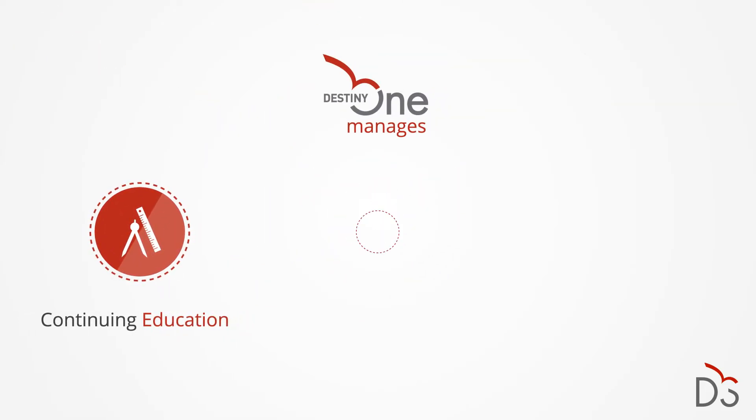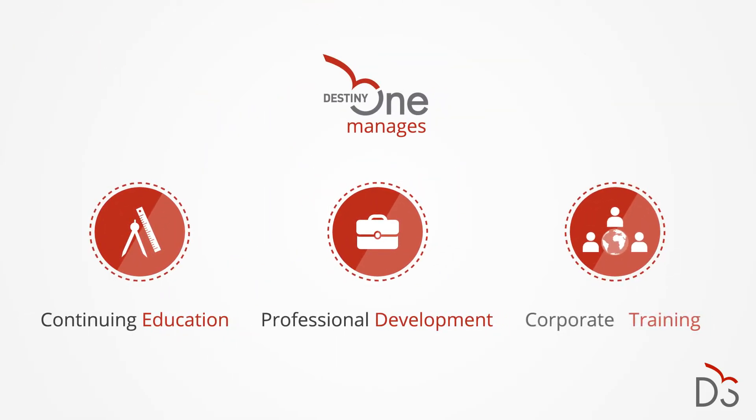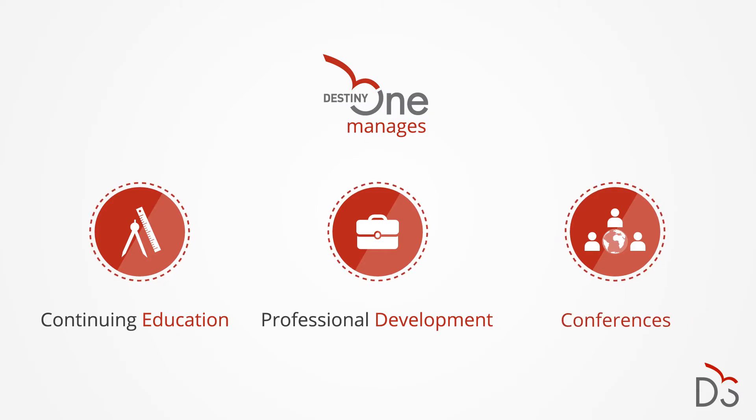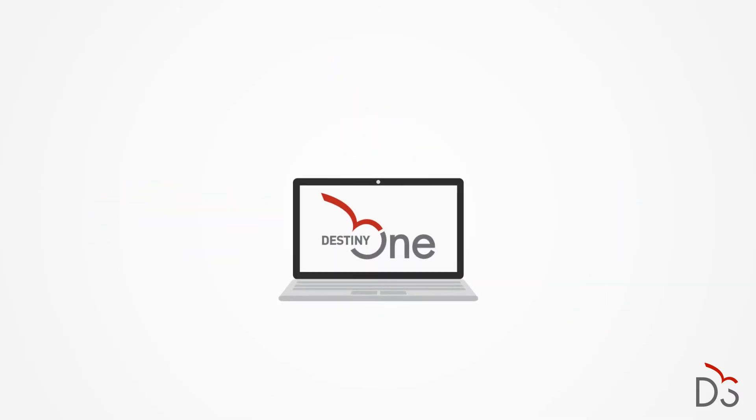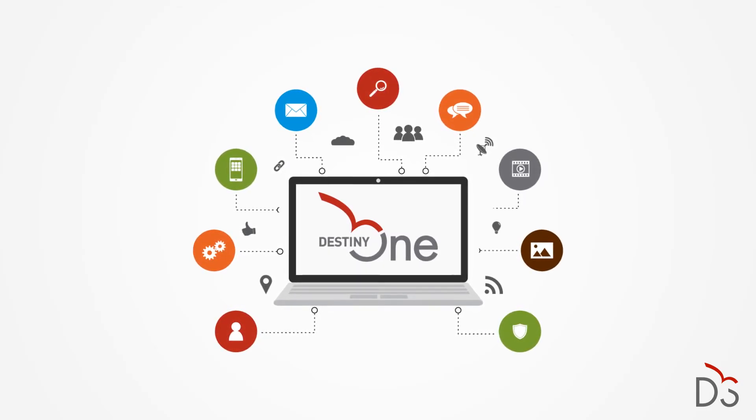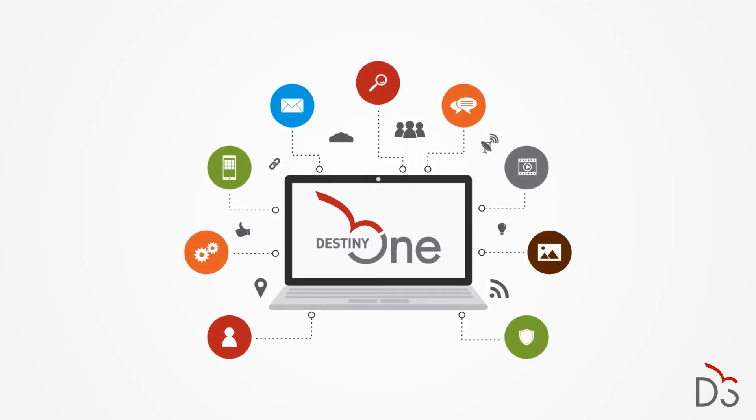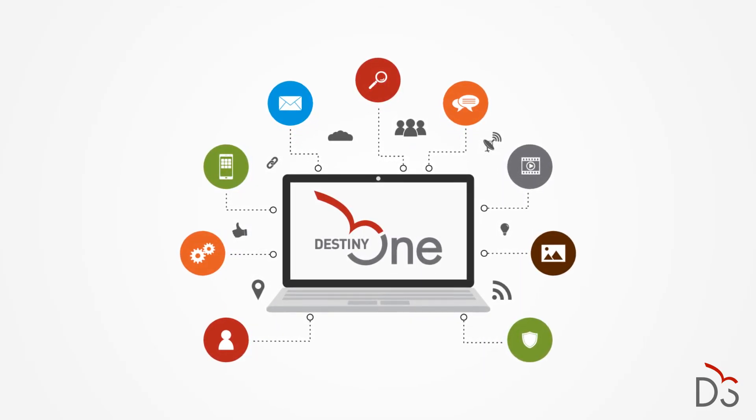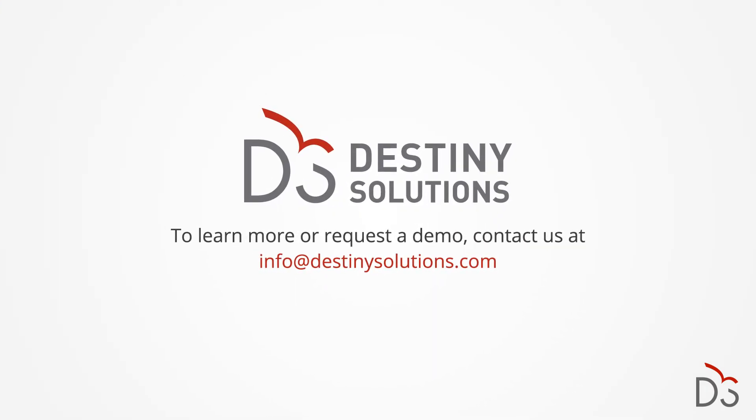DestinyOne manages continuing education, professional development, and other divisions serving non-traditional learners. It allows colleges and universities to engage their students with world-class customer service. To learn more or request a demo, contact us at info@destinysolutions.com.